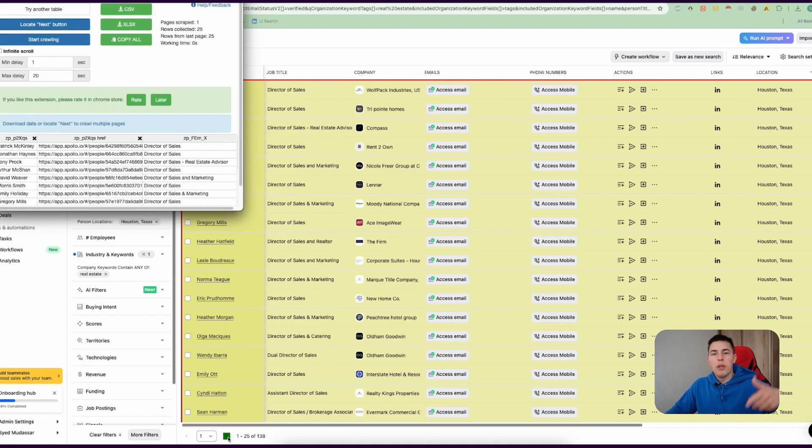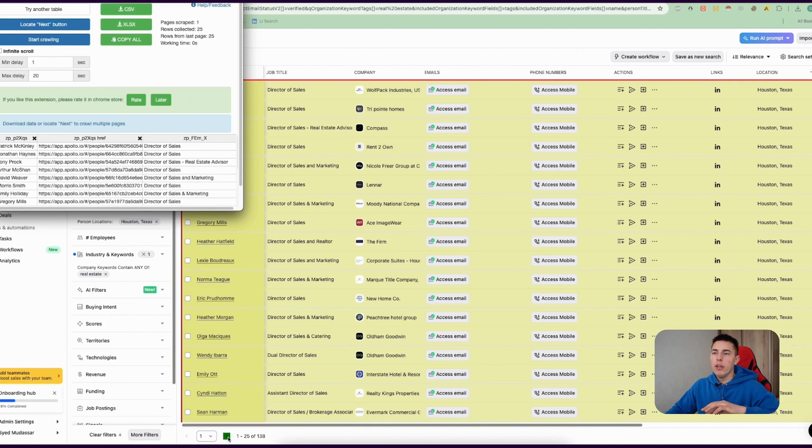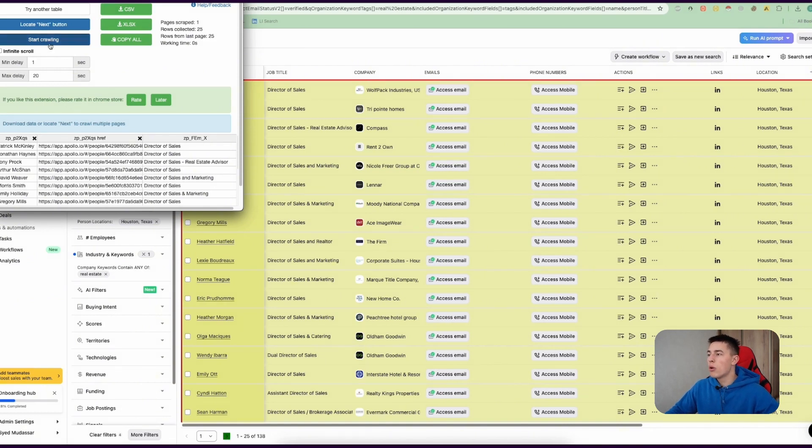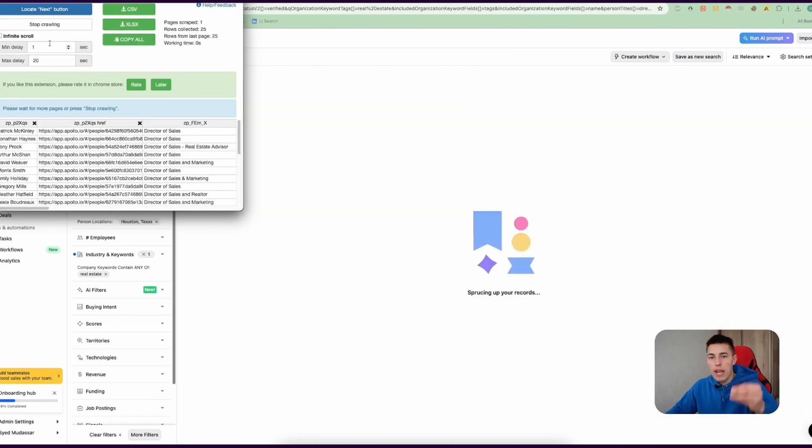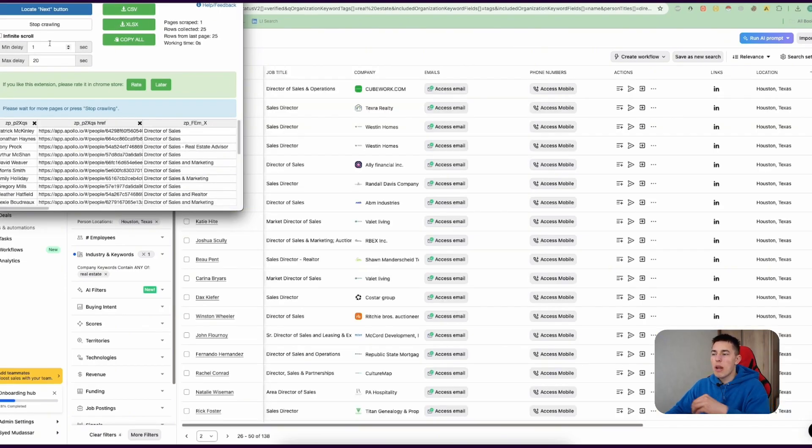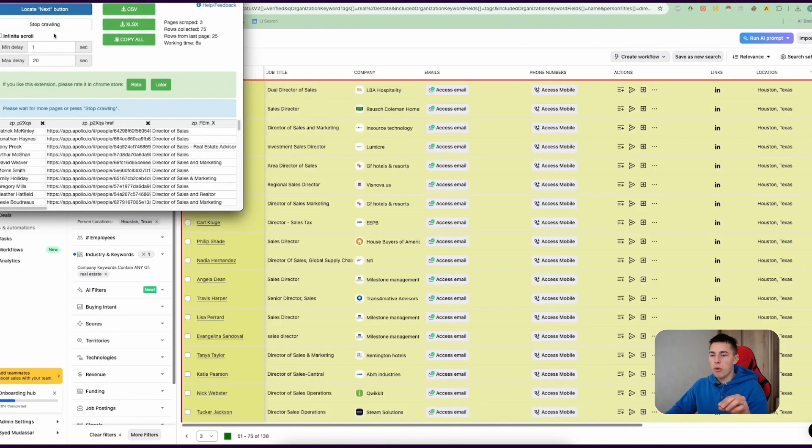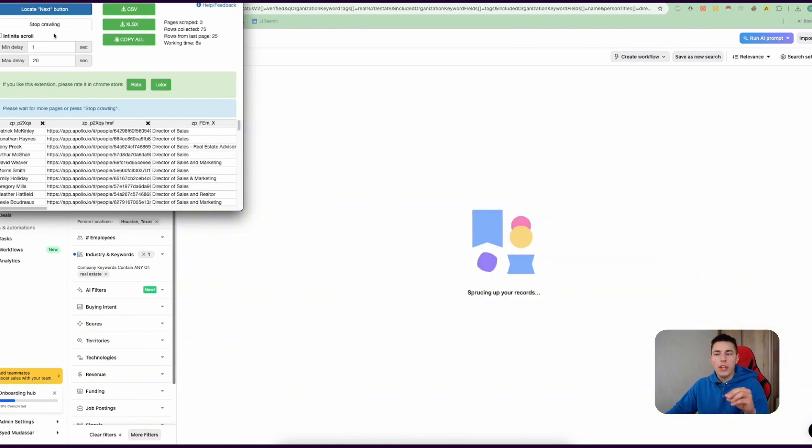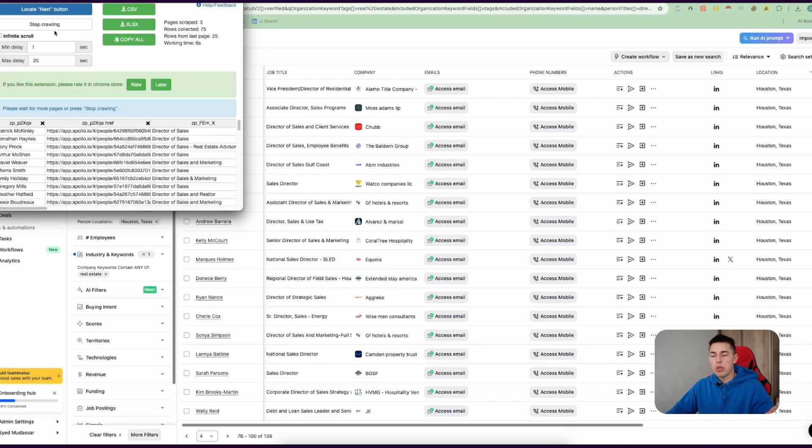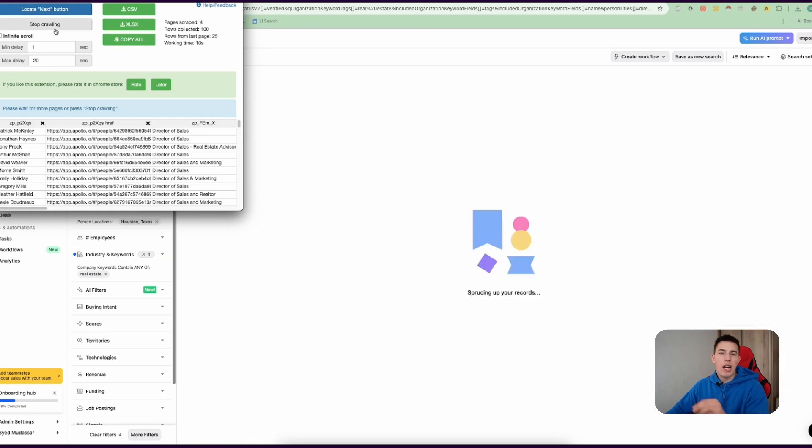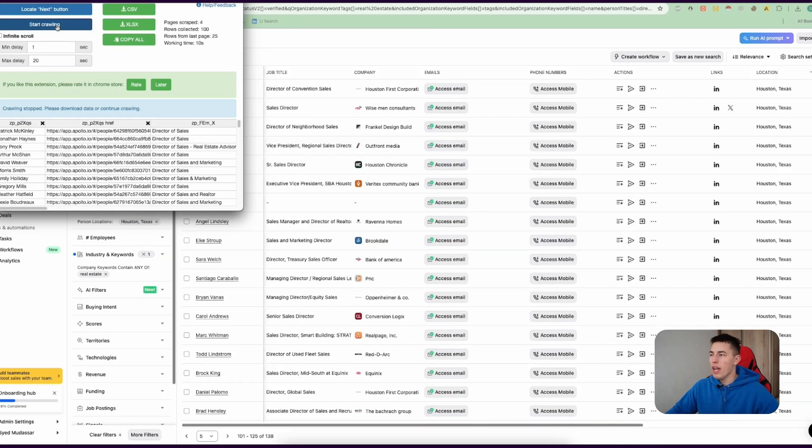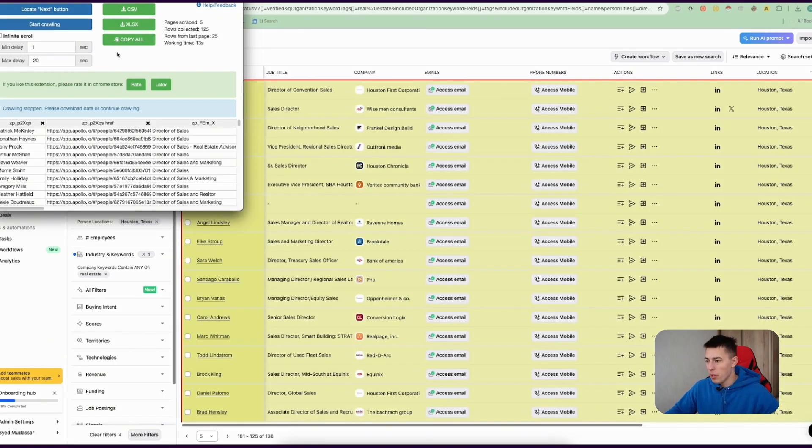Once you do that, you can simply click 'start crawling' and it will go through each page and scrape all of the information, all of the leads for you automatically without you needing to do anything. Simple as that - scrape all of the leads.